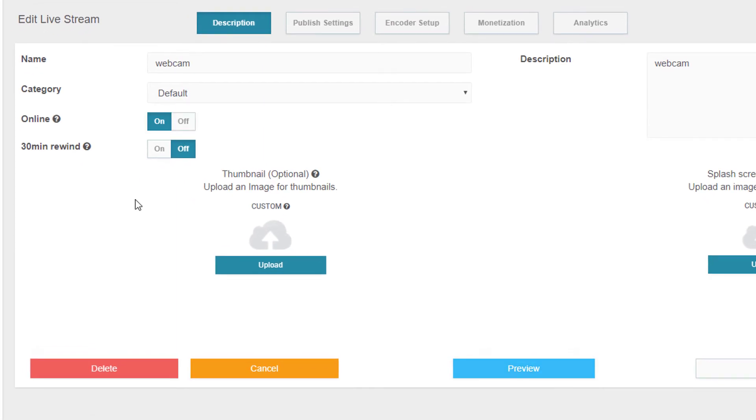By default, 30 minute rewind is off. If I turn this on, then viewers will be able to rewind up to 30 minutes of a live stream.